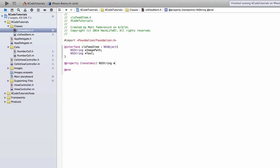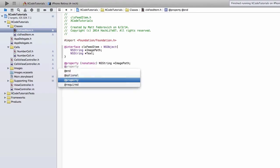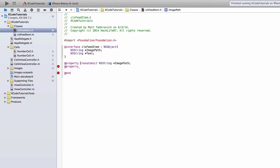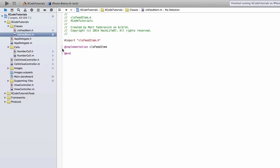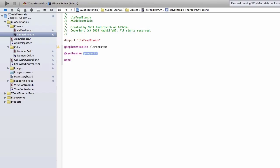And I'll also make them public. Just copy that. Okay, and in the .m file of the class, I'm also going to have to synthesize those properties.